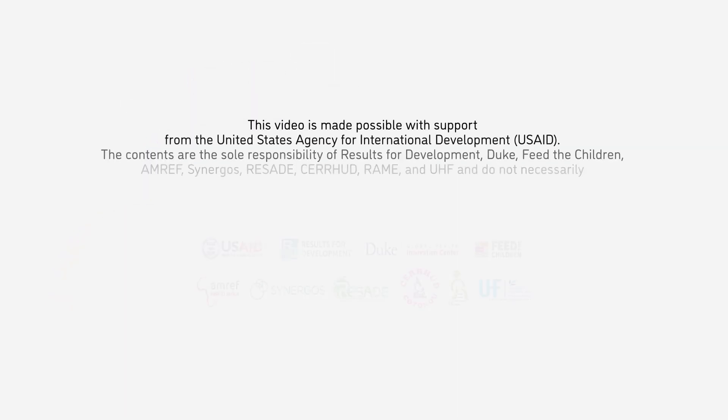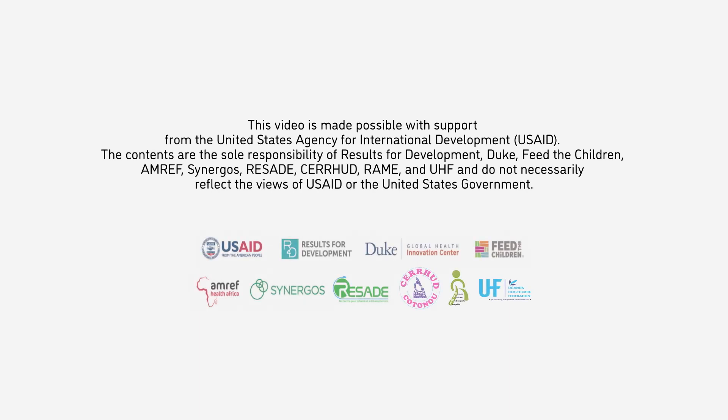This video is made possible with support from the United States Agency for International Development, USAID. The contents are the sole responsibility of Results for Development, Duke, Feed the Future, AMREF, Synergos, RESADE, CERRAUD, RAME, and UHF, and do not necessarily reflect the views of USAID or the United States Government.